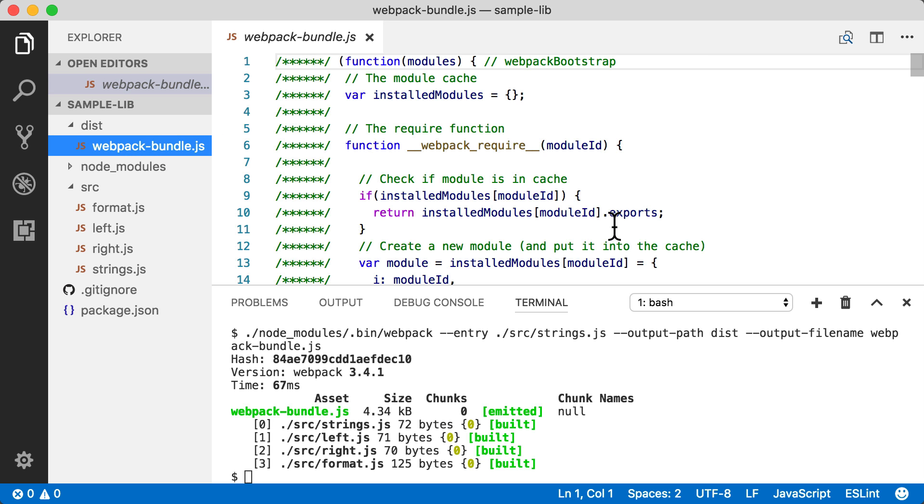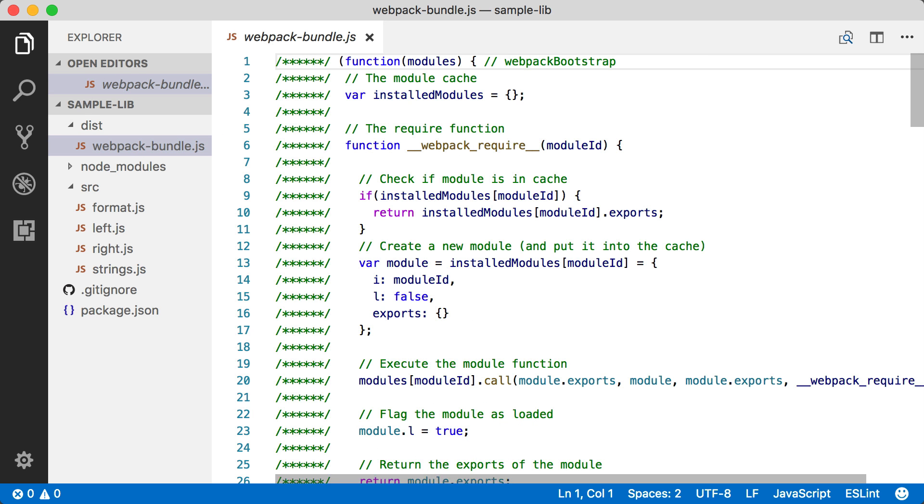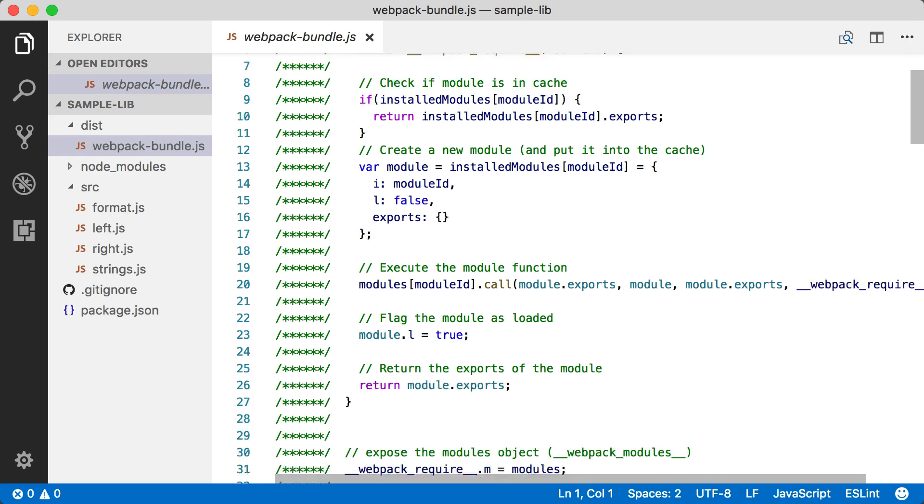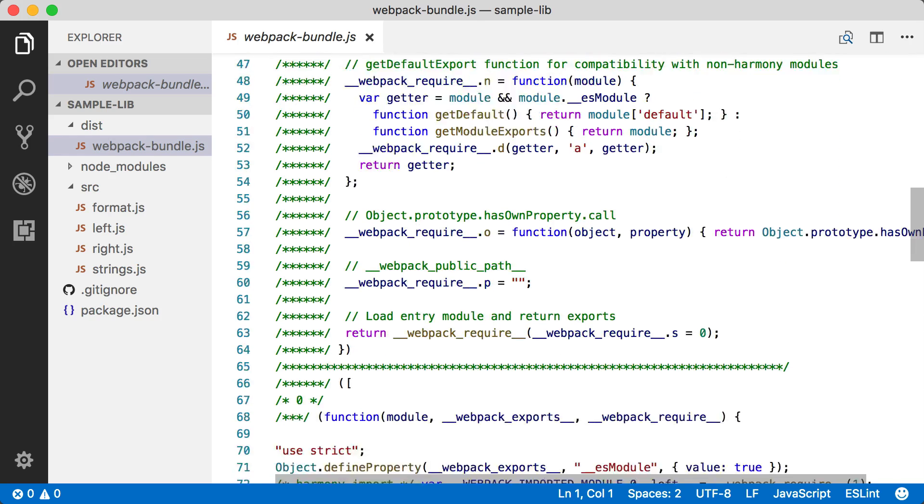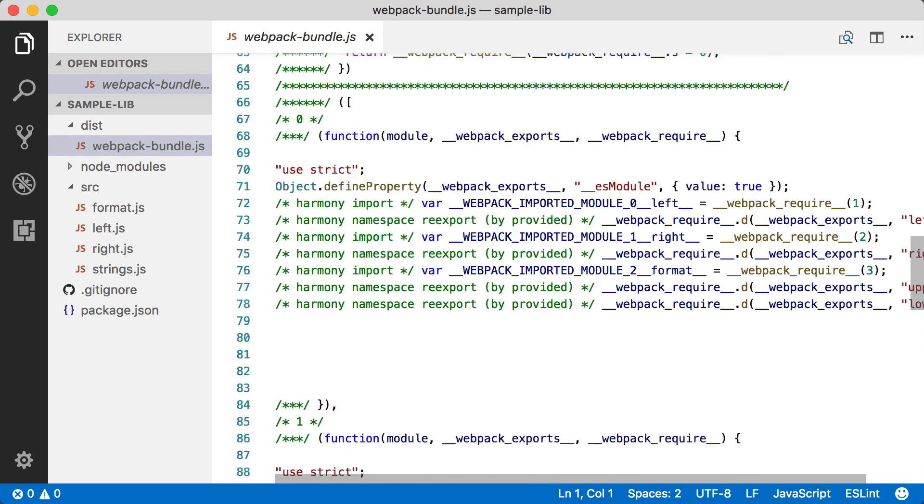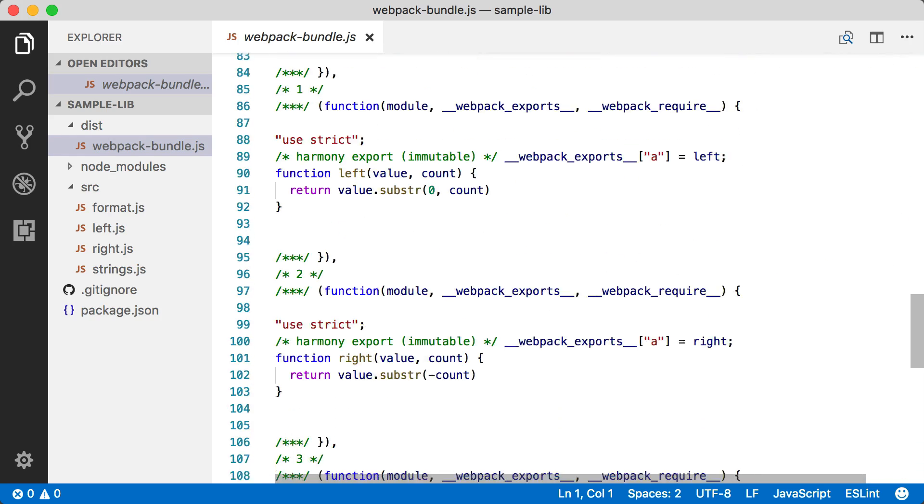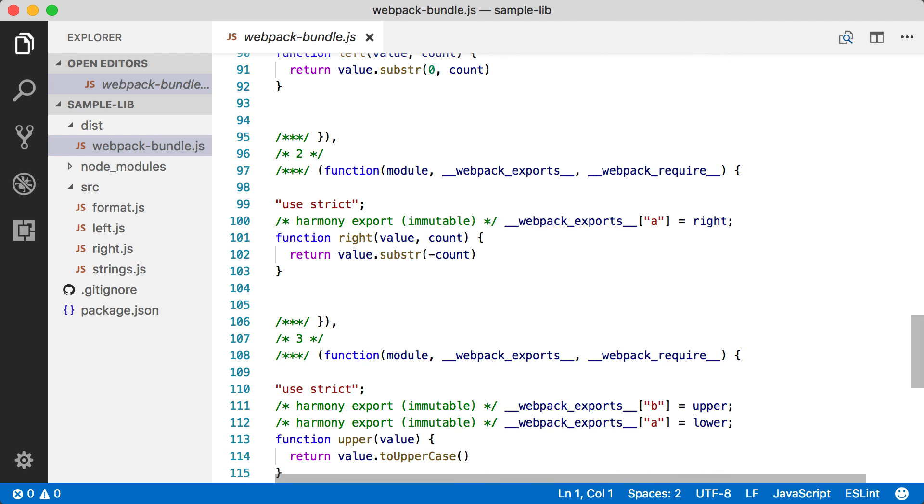Now if we take a look at this bundle file, immediately you're going to see a bunch of stuff that doesn't look anything like our source code. So we're going to examine that in a minute.